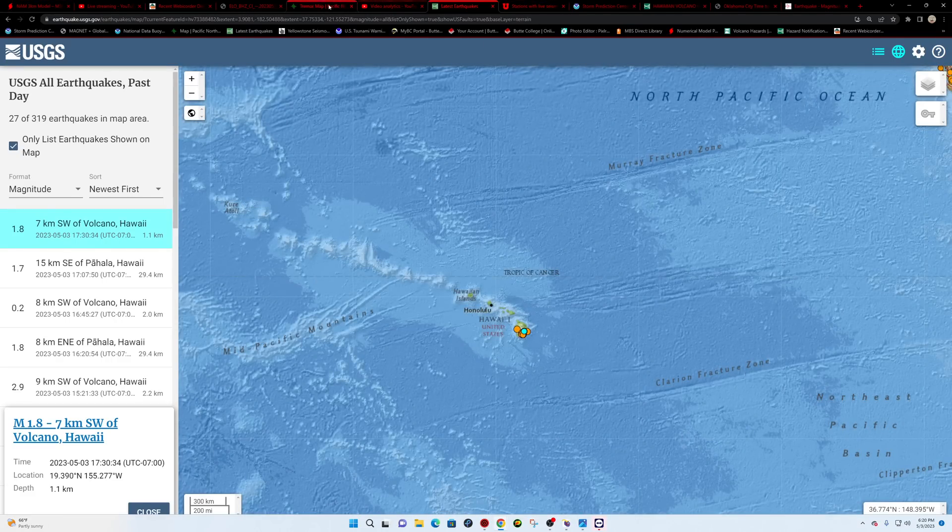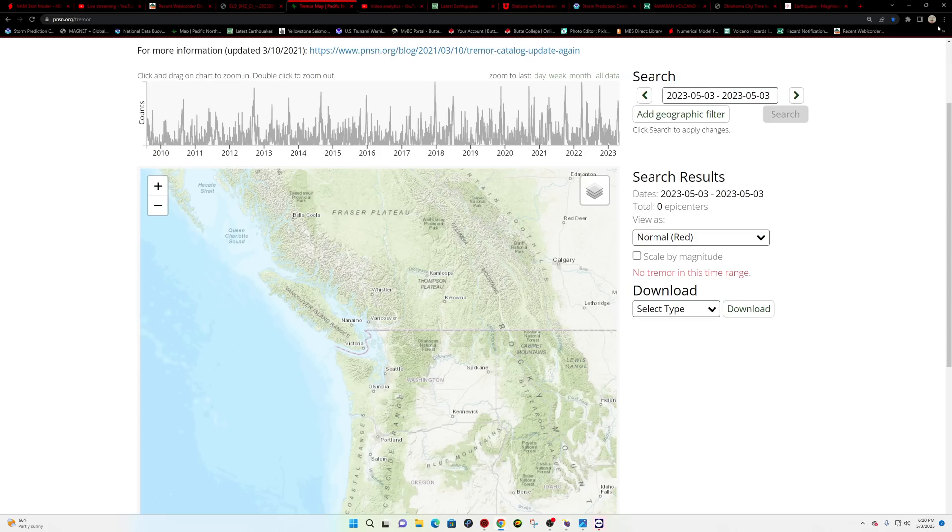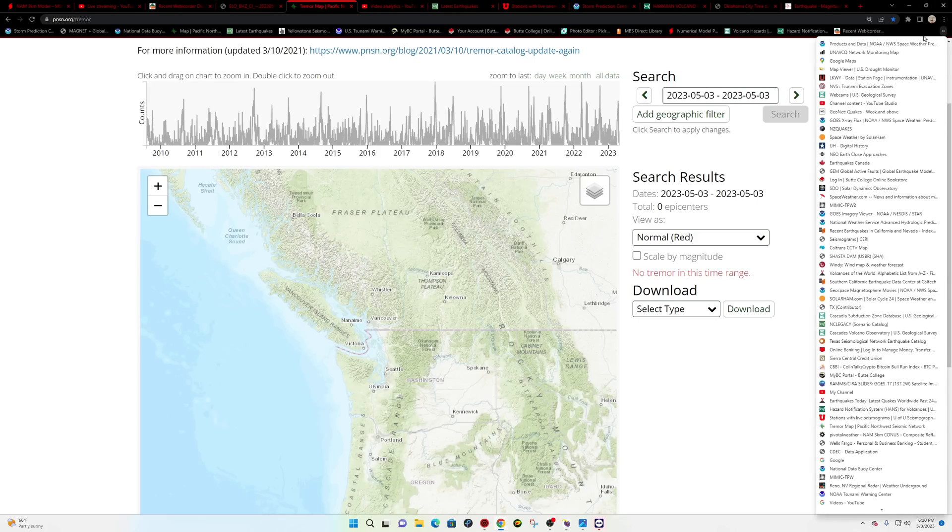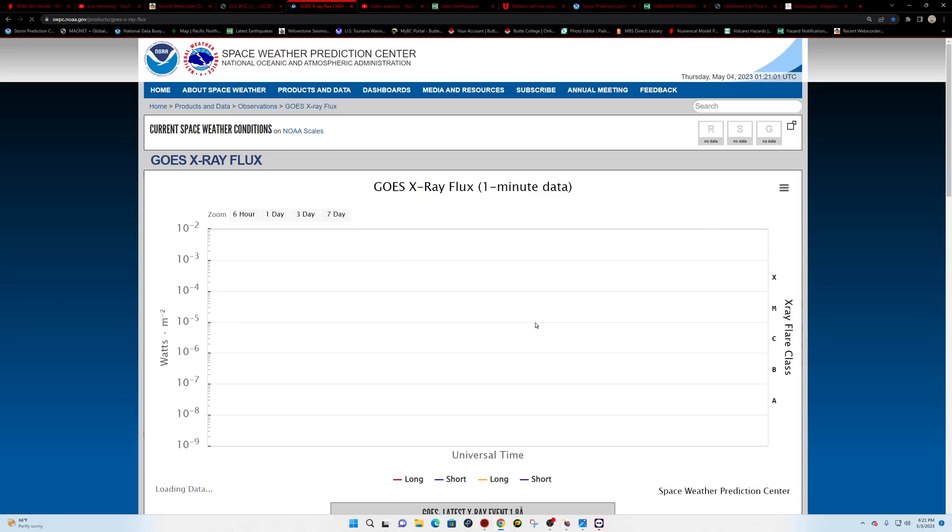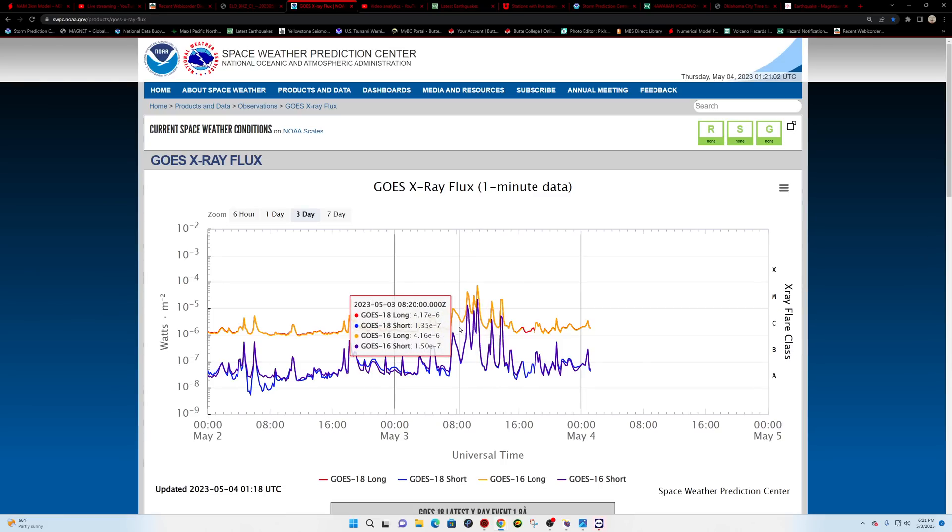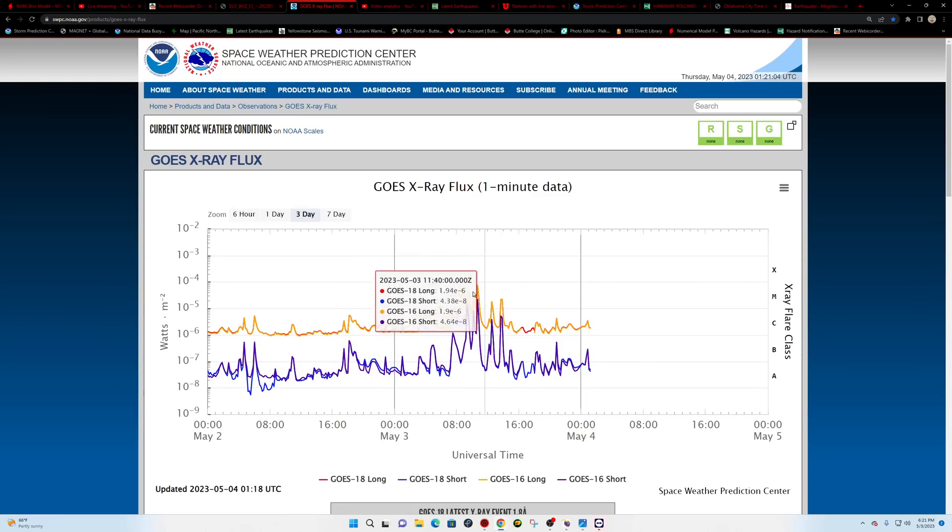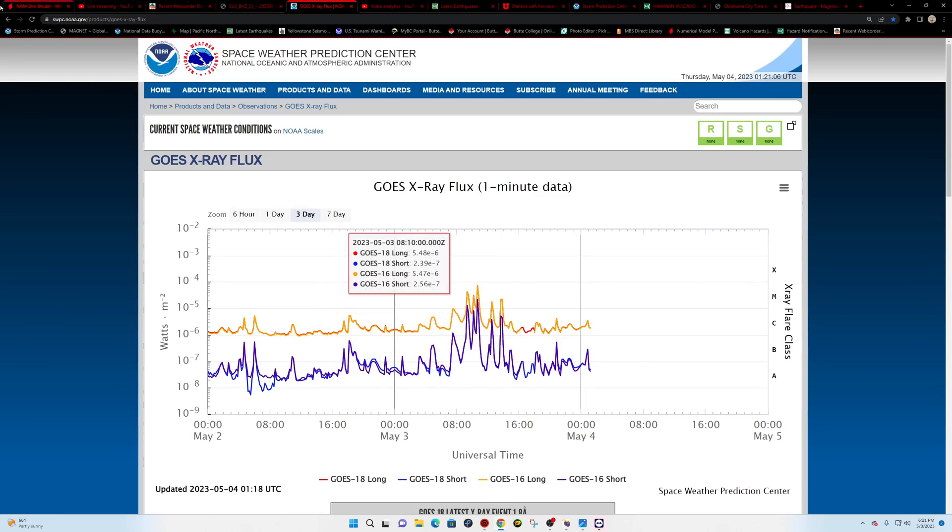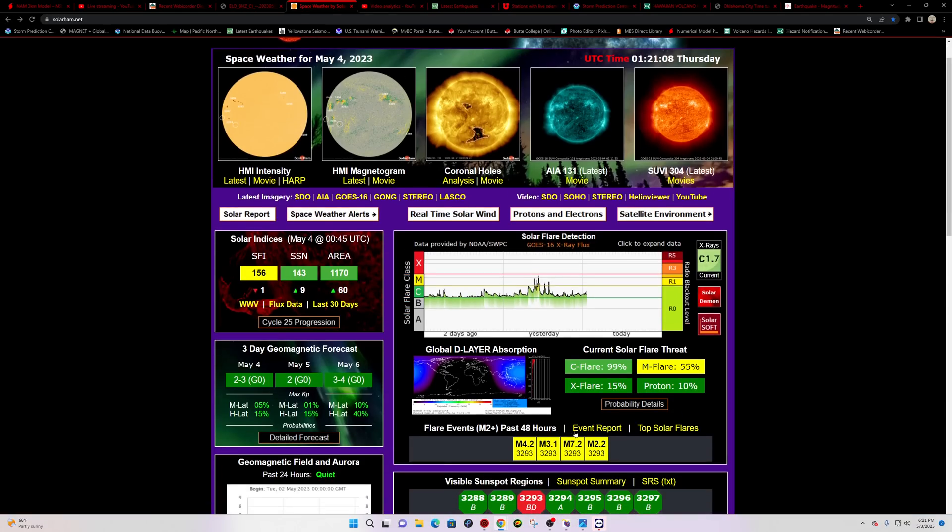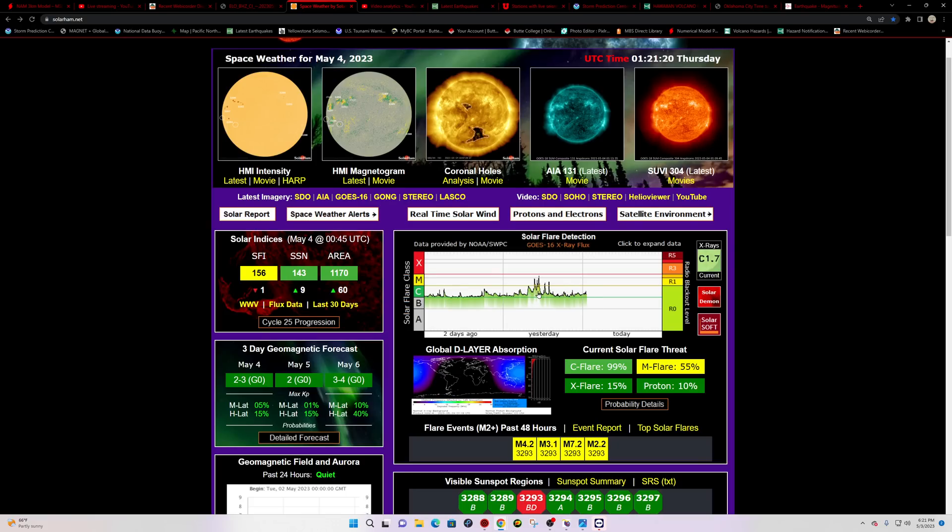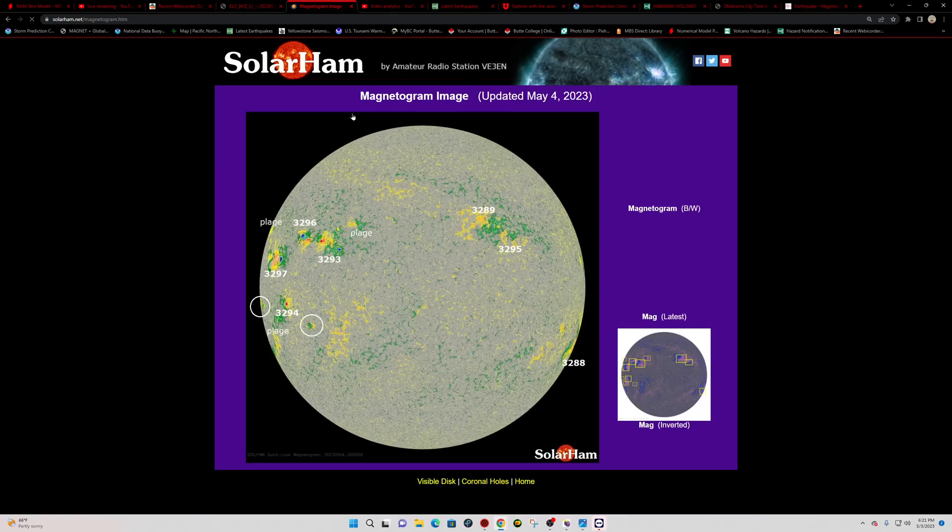All right, space weather activity. Getting kind of active out here on the space weather side of things. Had a whole bunch of M-flares last night. In fact, five of them. We counted those earlier this morning in the update. Had five M-flares with an M7.2 being the, or M7.2, excuse me, from 3293 being the largest. Basically a back-to-back rapid type of event with no massive CME. It's just a little angry there for a little while. And that's from 3293.